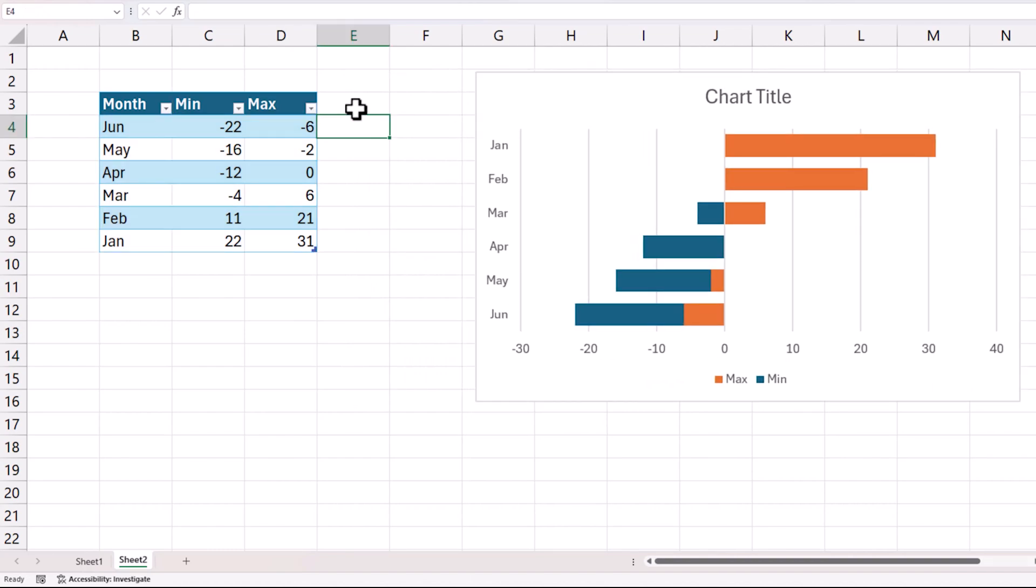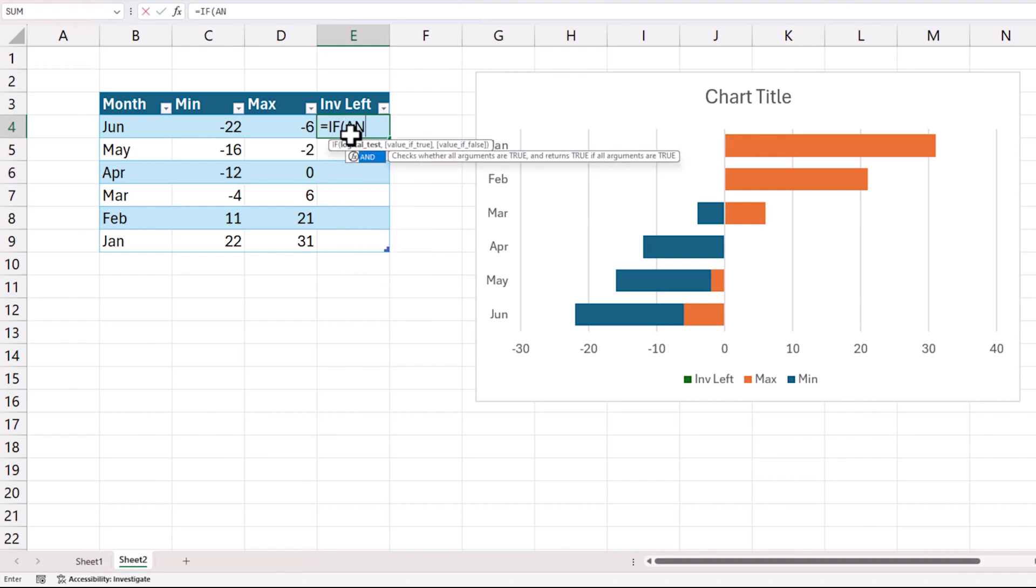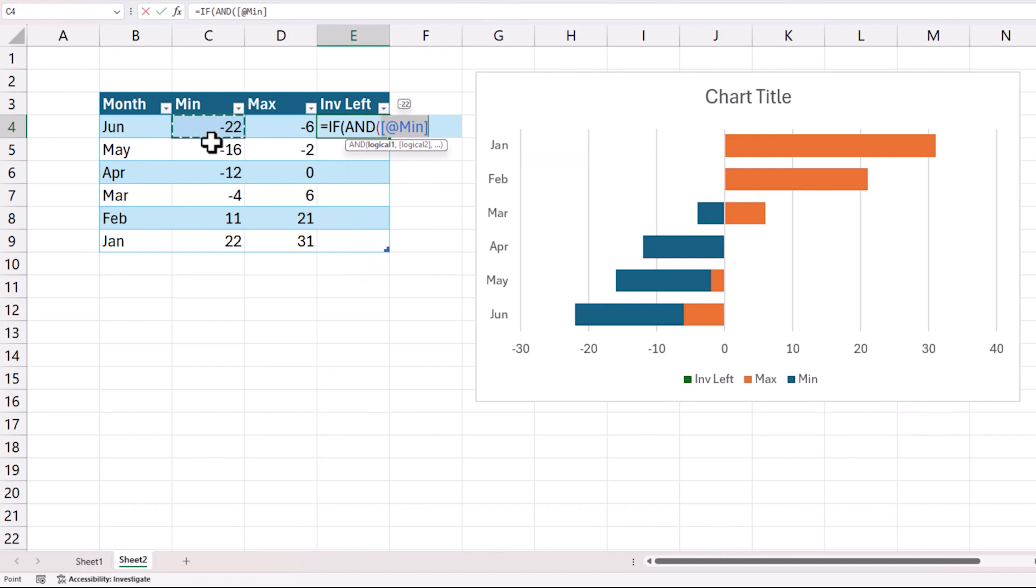So for that I am going to add a first invisible left. So let us address this June month. We want to basically get rid of this orange section and make it invisible. So how can I do it? I am going to add another series called invisible left and I am going to do a simple formula to say if both are negative.